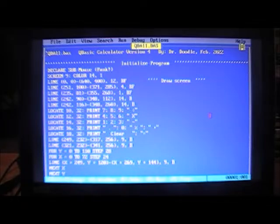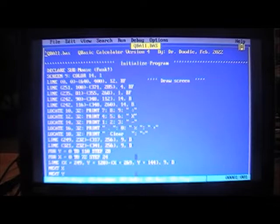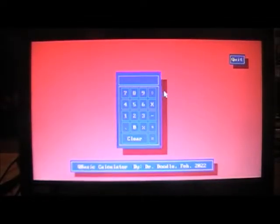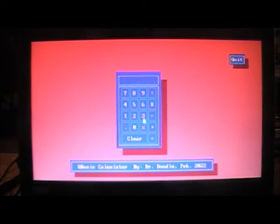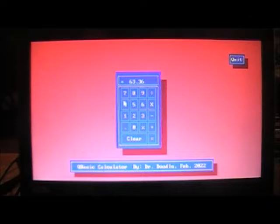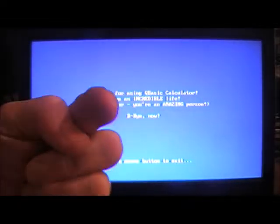I've brought up qba11.bas, our calculator program — you'll want to download that to follow along. Let's run it. Here we have a typical calculator program. We can do 2112 times 3 equals 6336, or 3 percent of 2112 equals 63.36. Click clear to exit, then quit — it says thanks for using QBasic Calculator, you're an amazing person, bye-bye. Click mouse to exit and we're back to code.